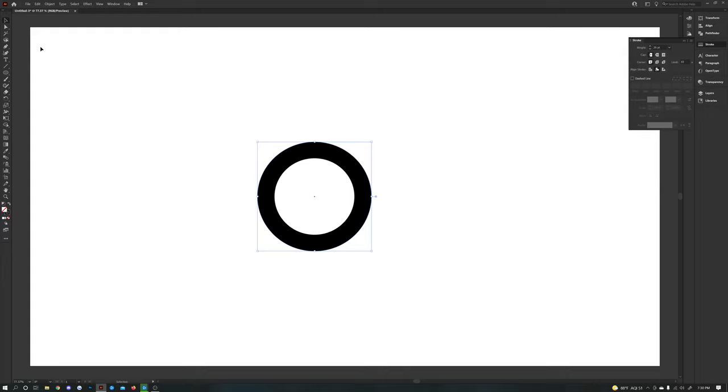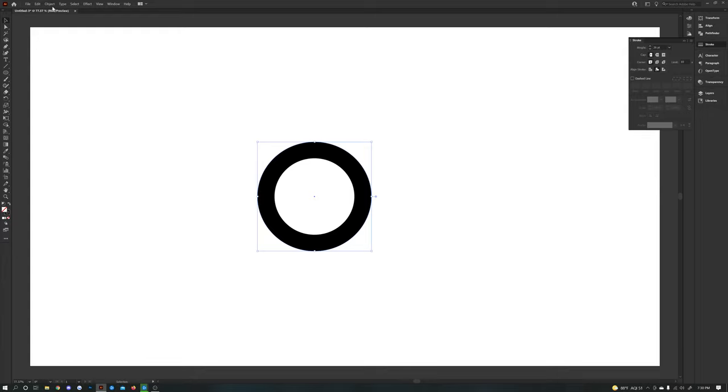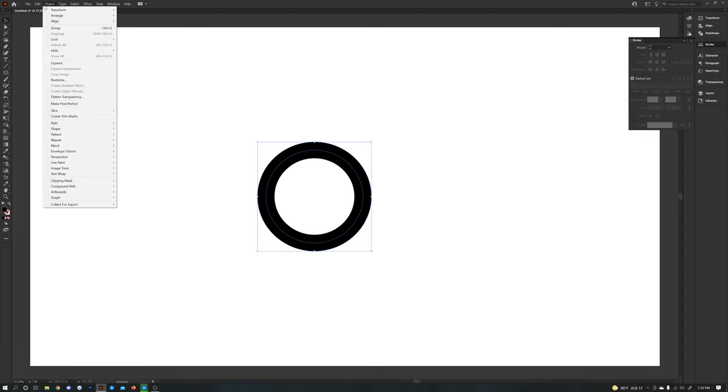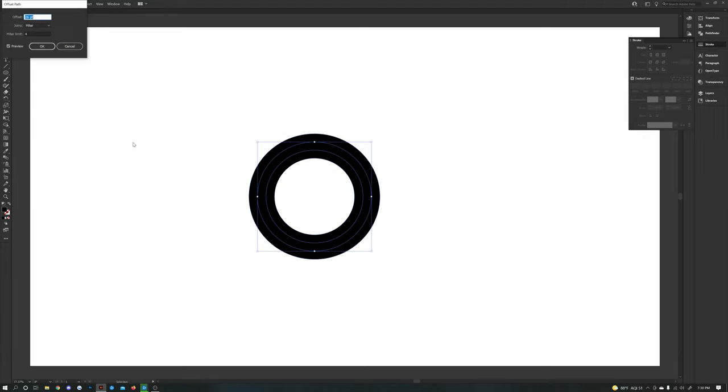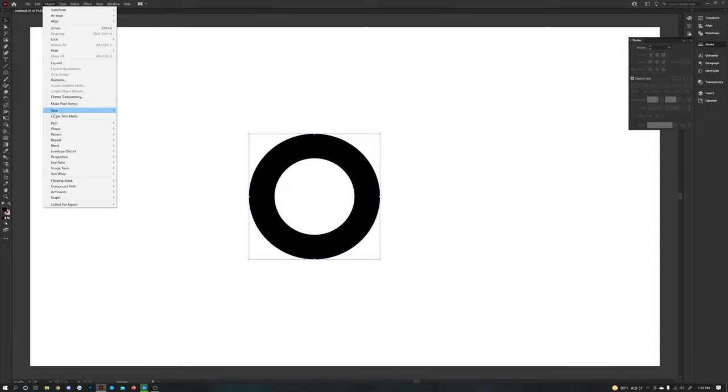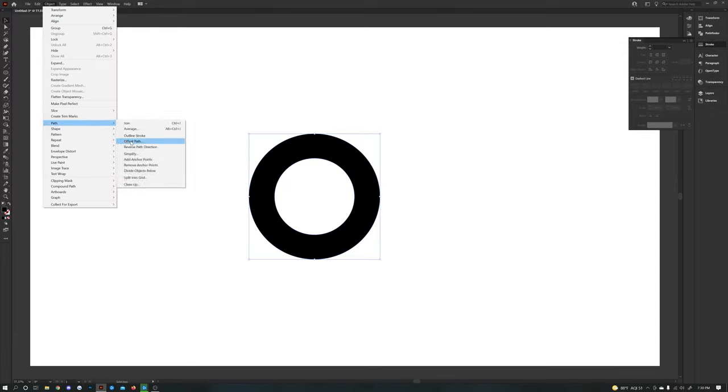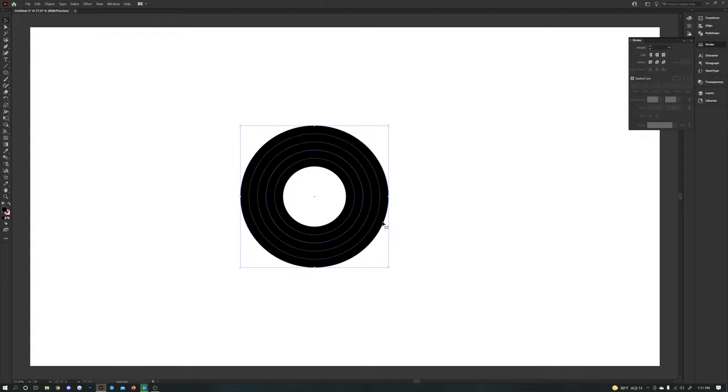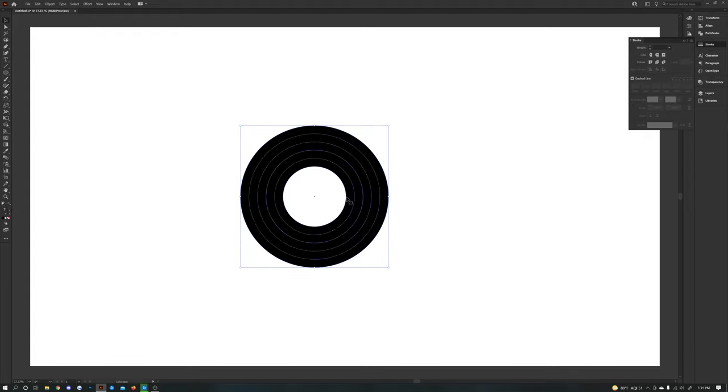And you're not going to touch anything else. You're going to go right back to what we did. Object, Path, Offset Path. Keep it 26. Okay. Still going to do the same thing. Object, Path, Offset Path. 26. And now we should have multiple different circles within that same circle.